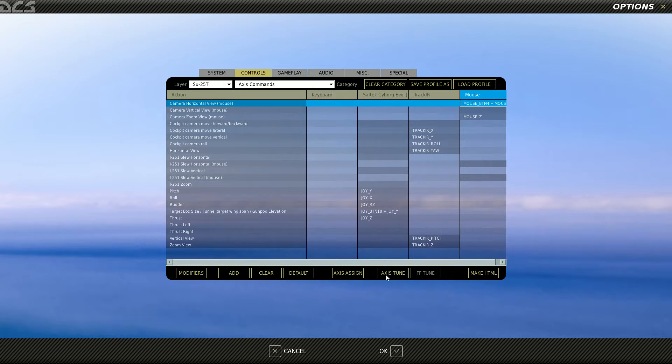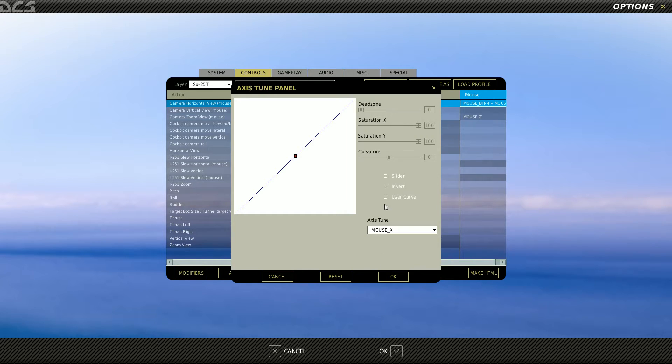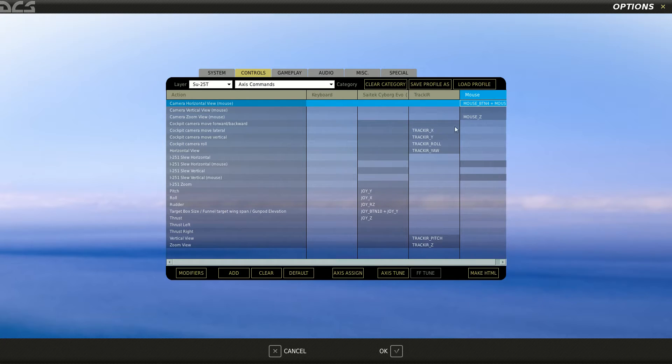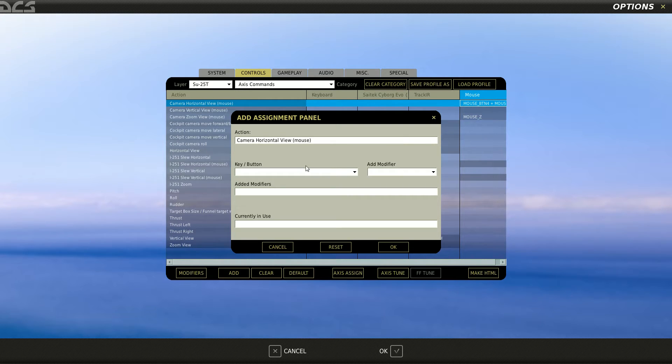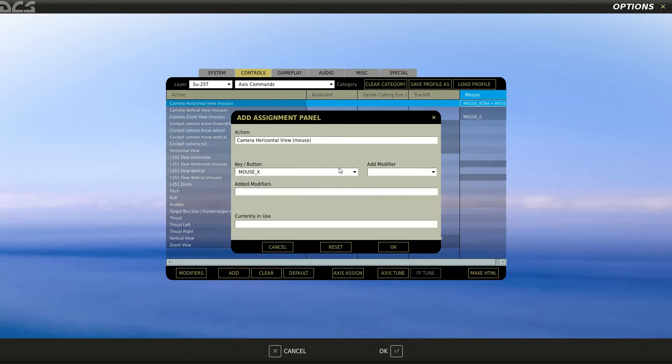Tune that axis, invert, okay. Then go back to the same one, horizontal view, and add in the X axis again with no modifier.